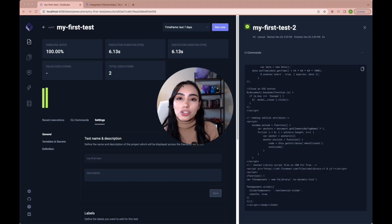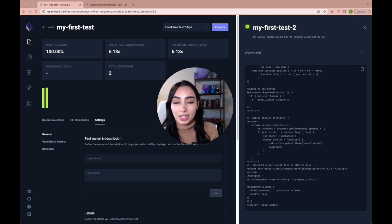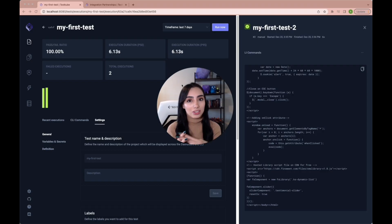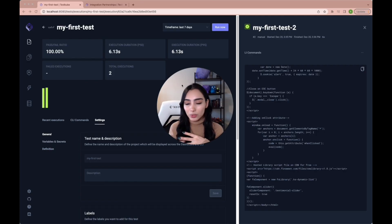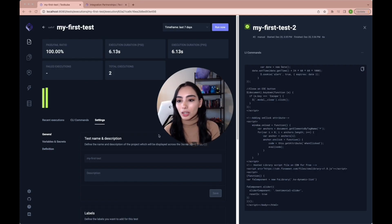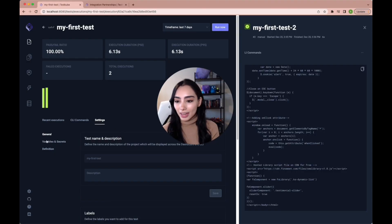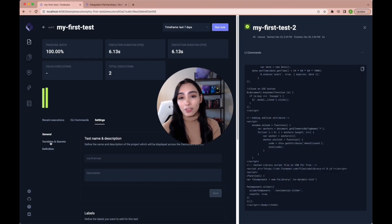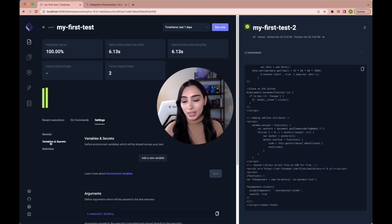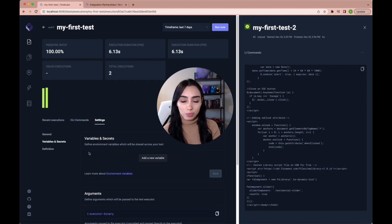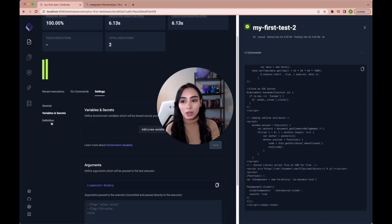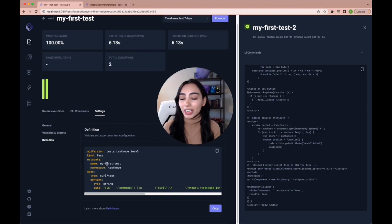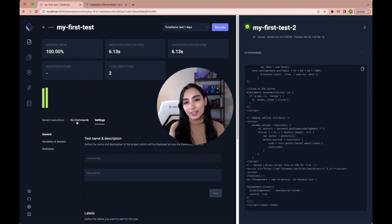Once you're here in the dashboard, you can see that you can create test suites to group your tests. Like I said before, you can use labels. You can go to your test settings and customize it even after you've created it, adding variables and secrets, adding timeouts, checking the definition of your test and the command. So you can run it from your terminal as well.